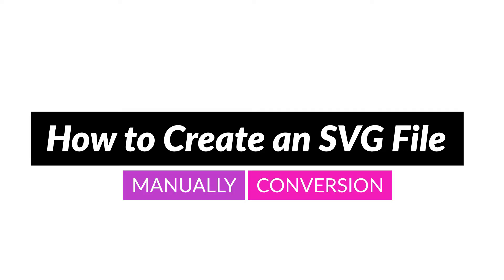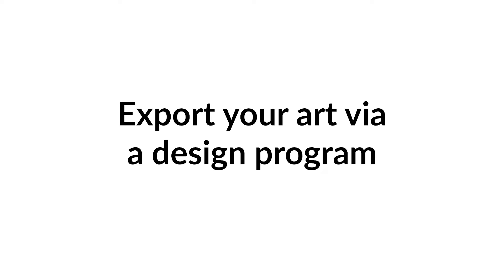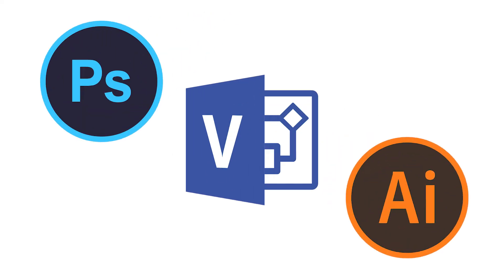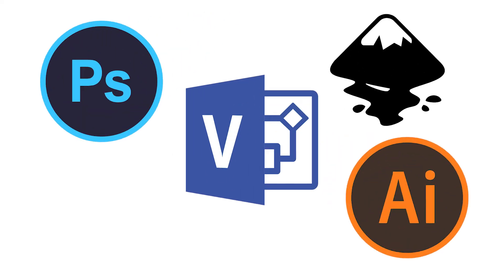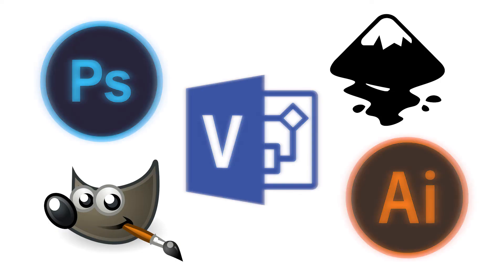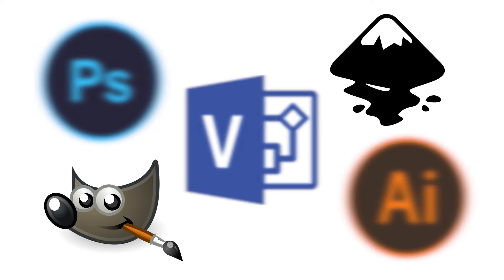The easiest way to do option one is to use a design program and export your art as an SVG. You can do this with Adobe Illustrator or Photoshop, Microsoft Visio, Inkscape, GIMP, and the list goes on. The last two options are also open source, so check them out if you're a beginner.